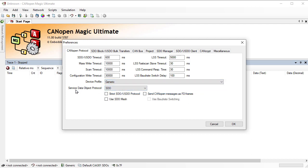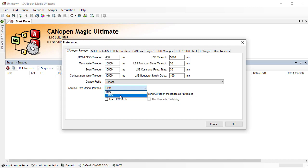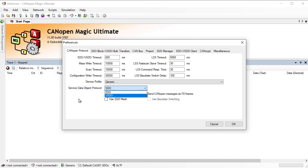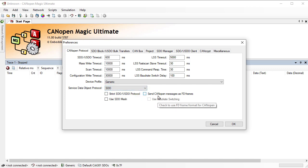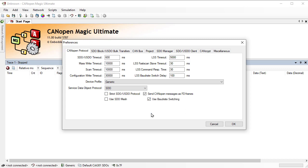Regarding the service data object, CANopen Magic supports both SDO — the service data object from classical CANopen — as well as the USDO, the universal service data object used by CANopen FD. You have to switch over to whichever network you are using, and when you use CANopen FD you can set this checkbox to fully enable CANopen FD support in CANopen Magic.